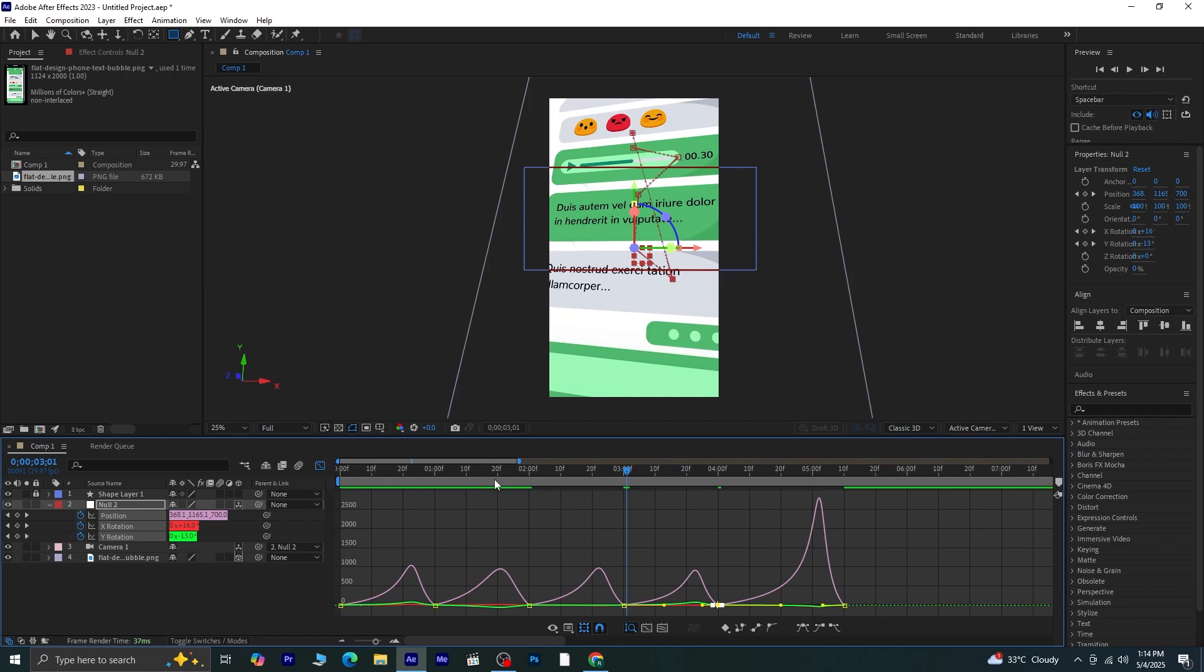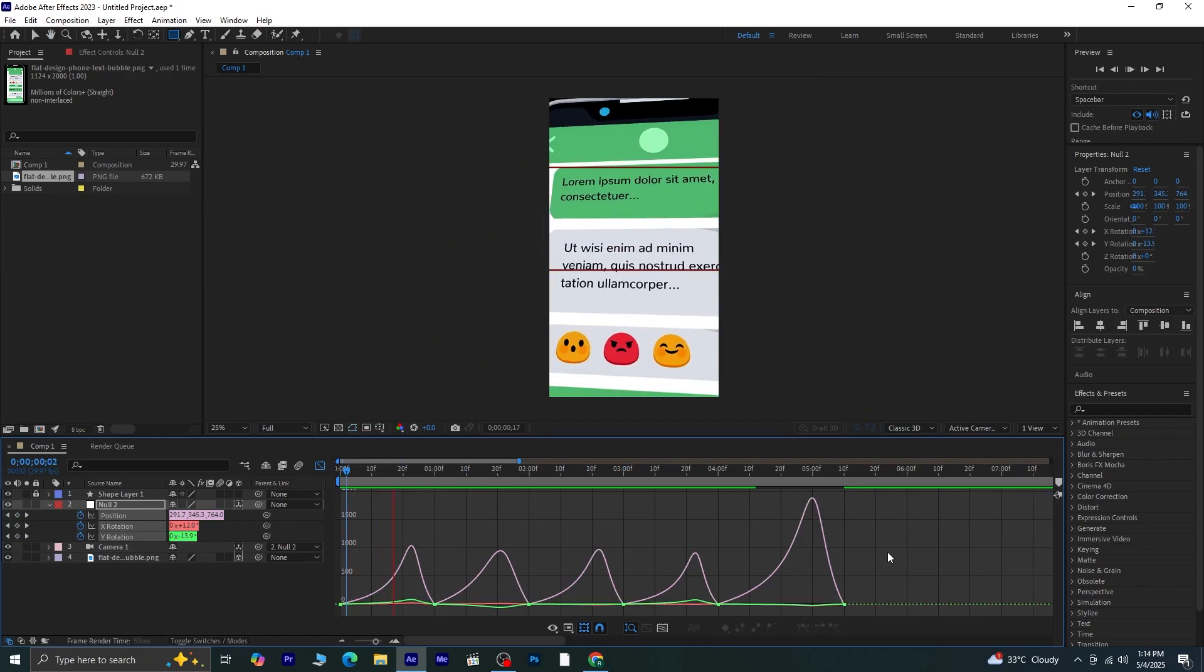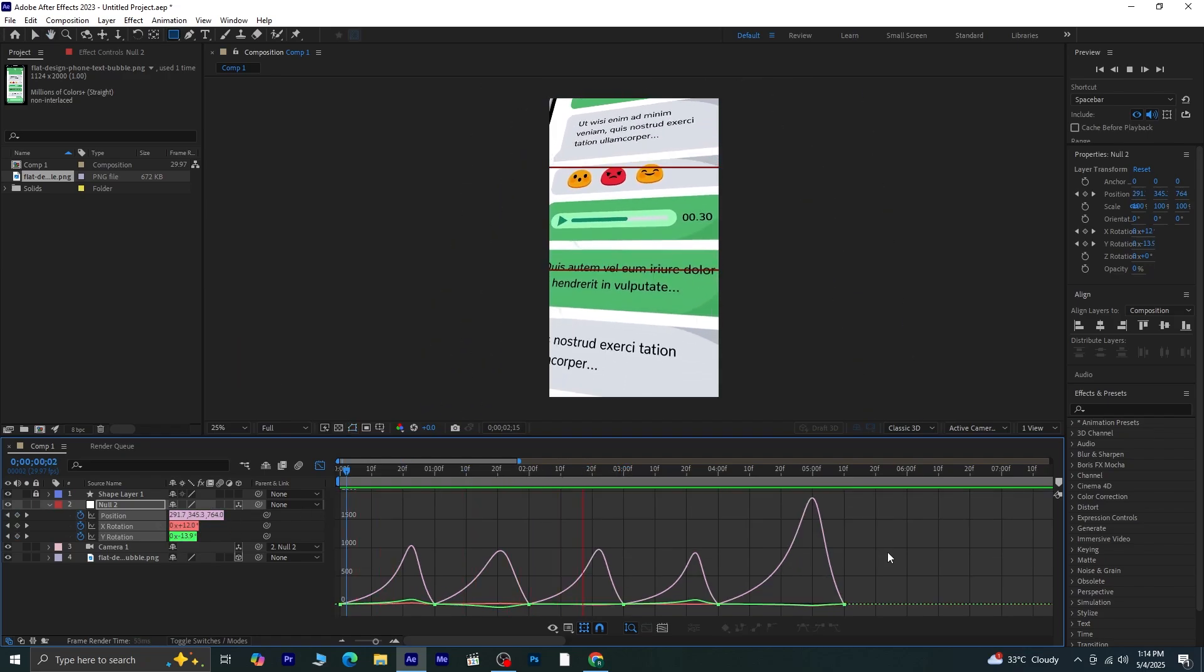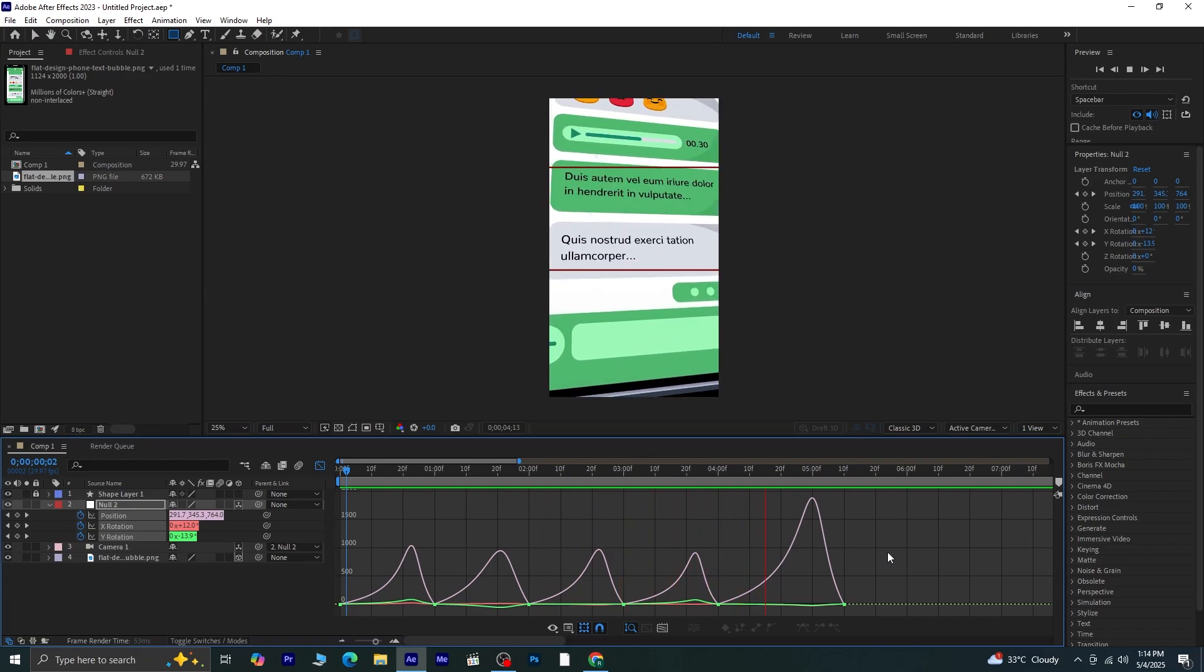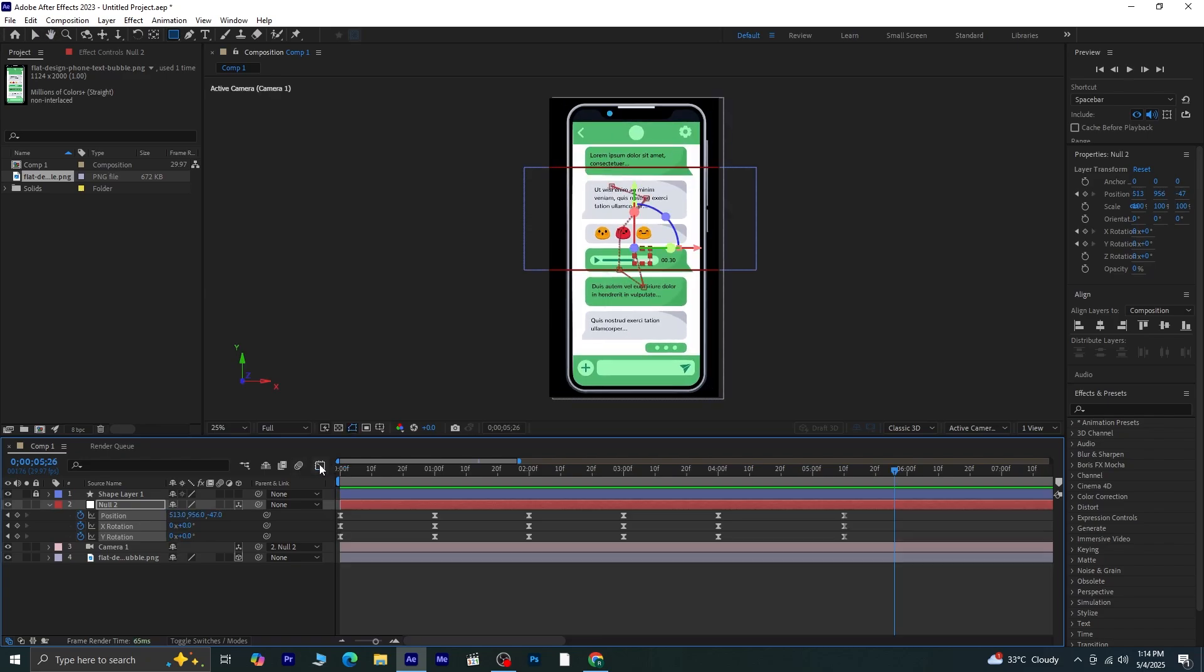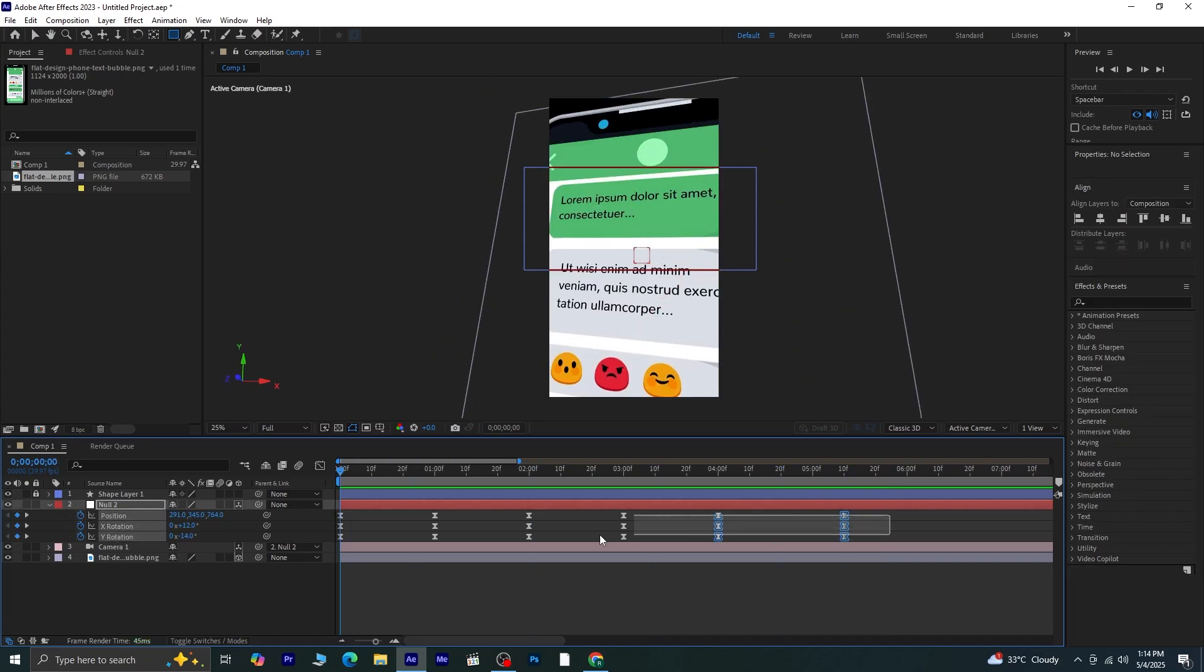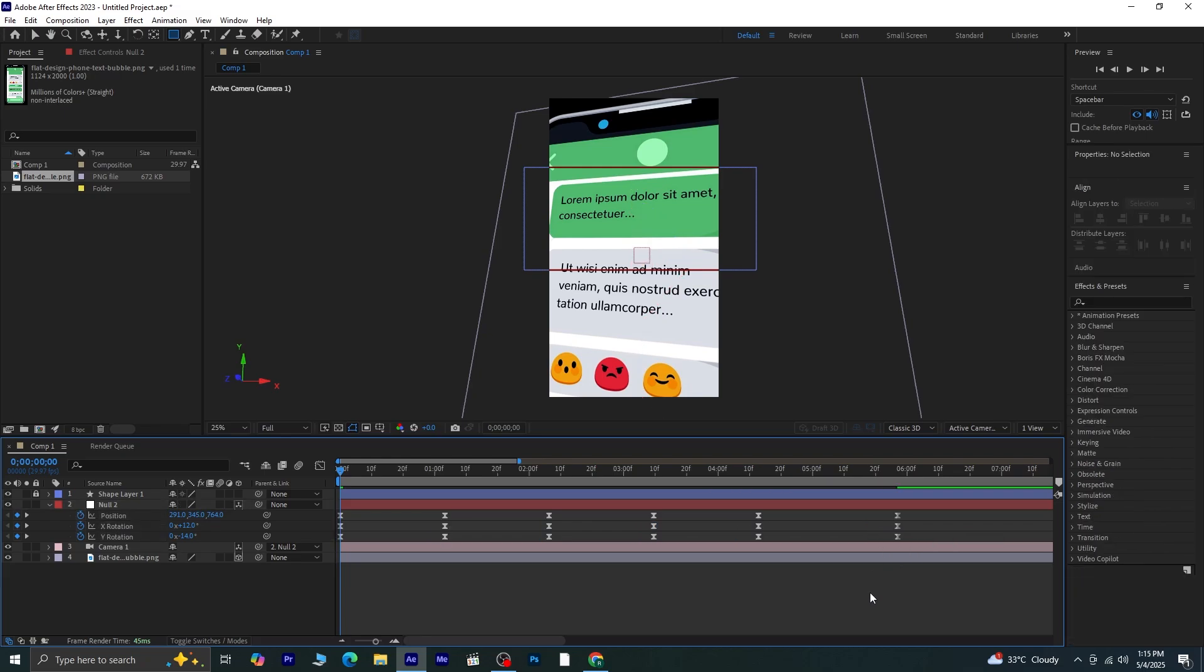Once that's done, preview the entire animation again. Now to slow down the animation a bit, we'll stretch it out slightly. Select all the keyframes, and while holding down Alt, drag the last keyframe a bit to the right.